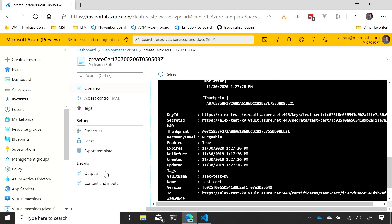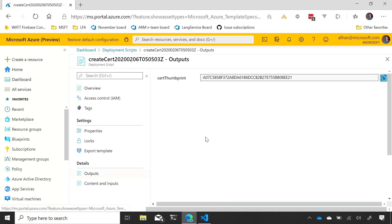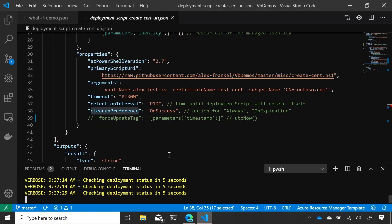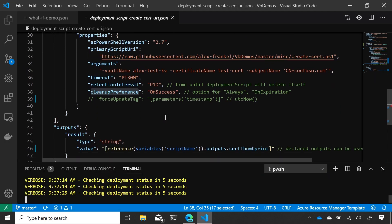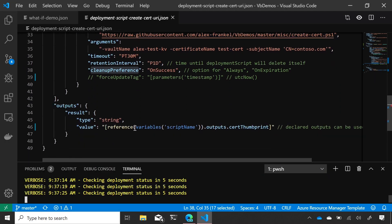So, I can also see the outputs. So, I actually outputted the cert thumbprint. And let me actually go to the template and show why that's important. So, just like any other resource, I can actually emit outputs in the script and use that later on in my template deployment.